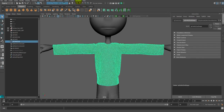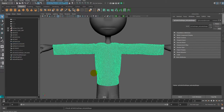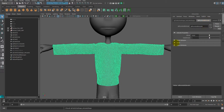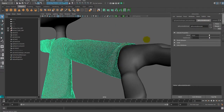First, select the cloth mesh, then apply the cloth mesh extrusion command in the cloth menu. Then apply the offset menu in the attribute editor, so you can give thickness to the cloth.